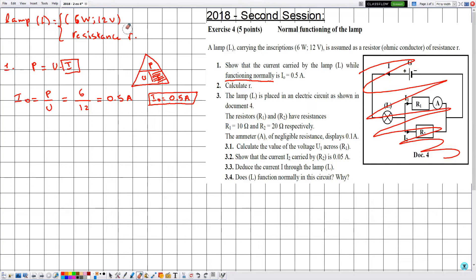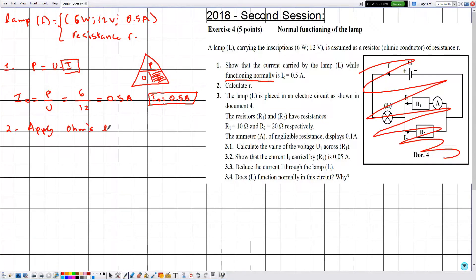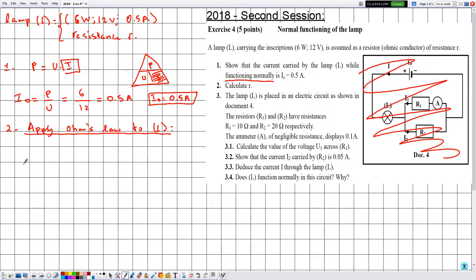Number two: calculate R. To calculate R we apply Ohm's law to lamp L. Note that even if the lamp is not explicitly said to be functioning normally here, we can still use its rated indications when calculating resistance. Ohm's law gives U = R × I.